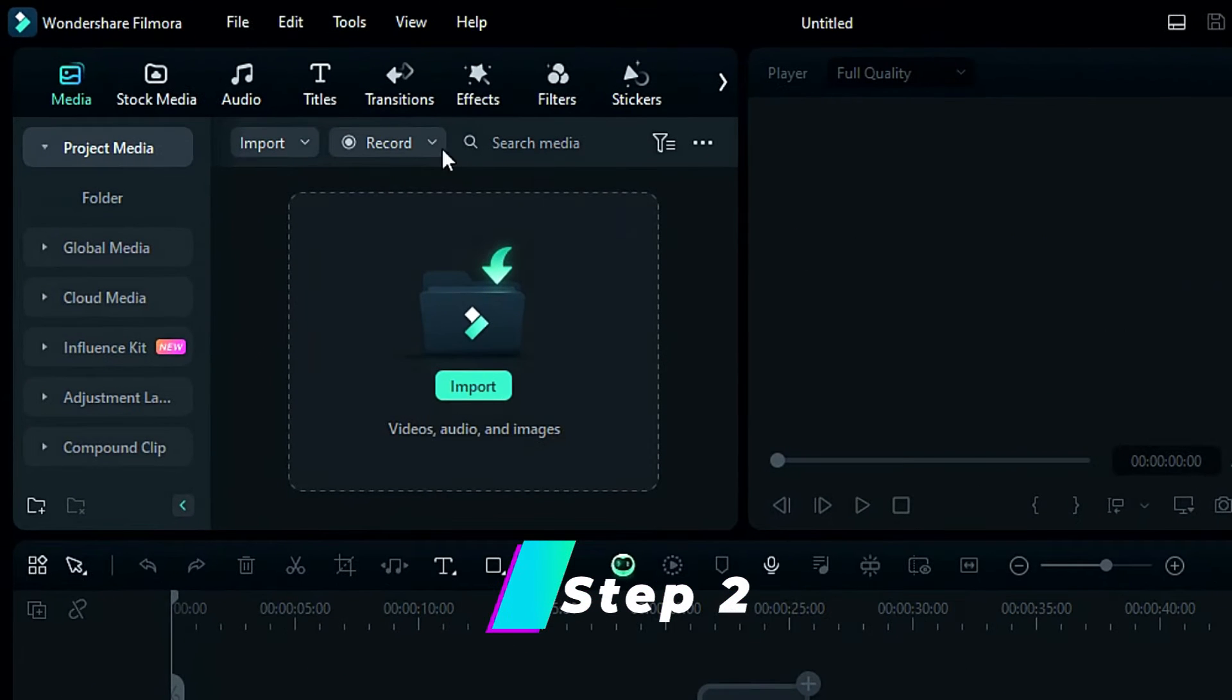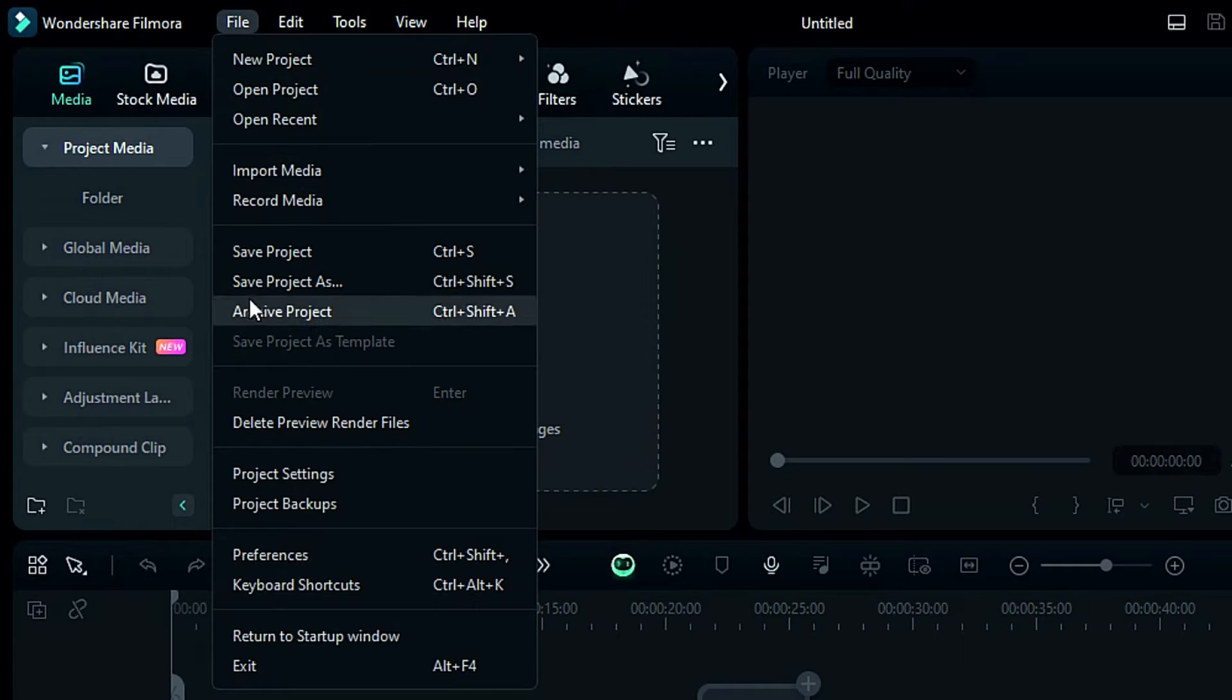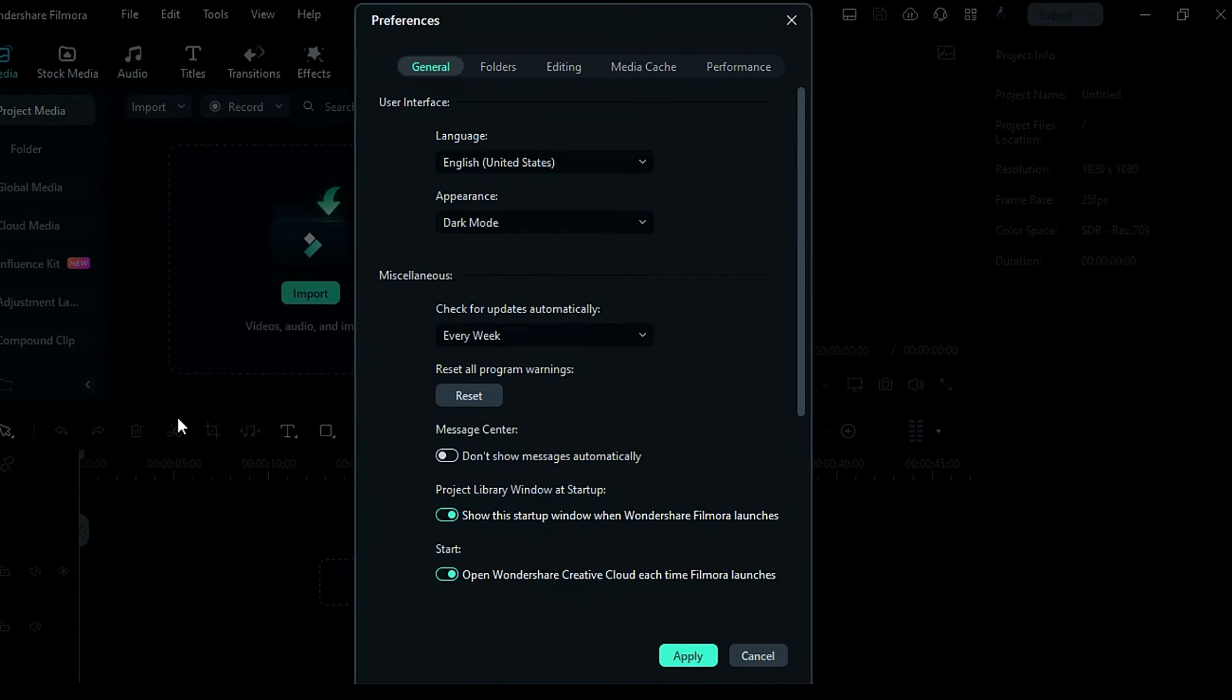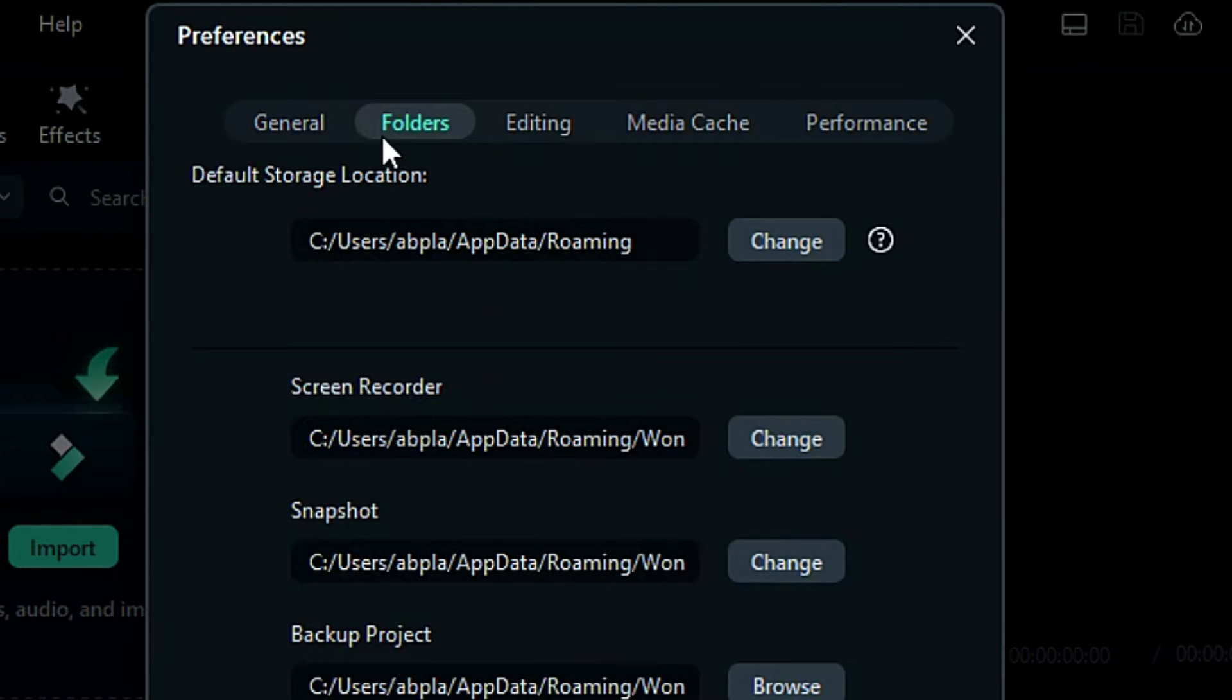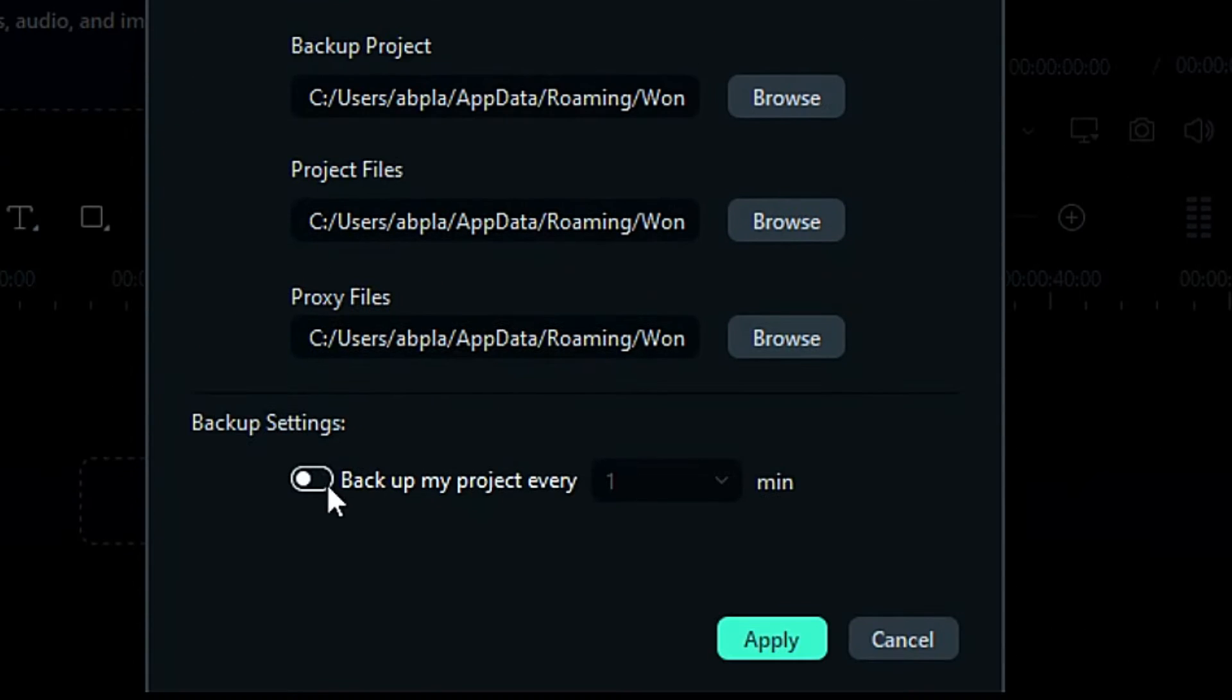Step 2: Click on File from the top menu, then select Preferences and a new screen will pop up. Step 3: Go to the Folder tab and at the bottom, you'll find the backup setting.